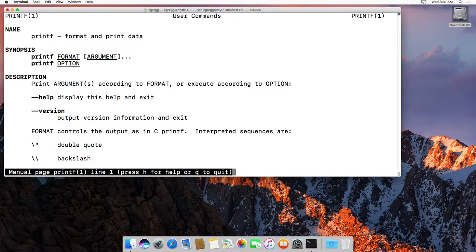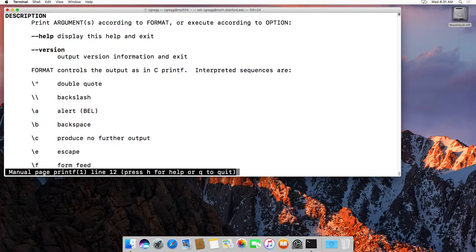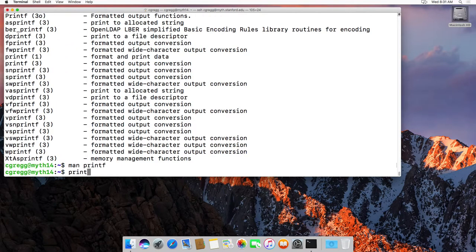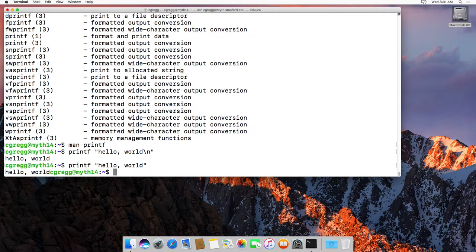The Unix printf command has formatting and options — it's much like the C printf command actually. It handles all the different types of things. So if I type printf and then hello world and then a newline, it will print hello world with a newline. If I forgot the newline it would put my prompt right after it, which is probably not what you want.